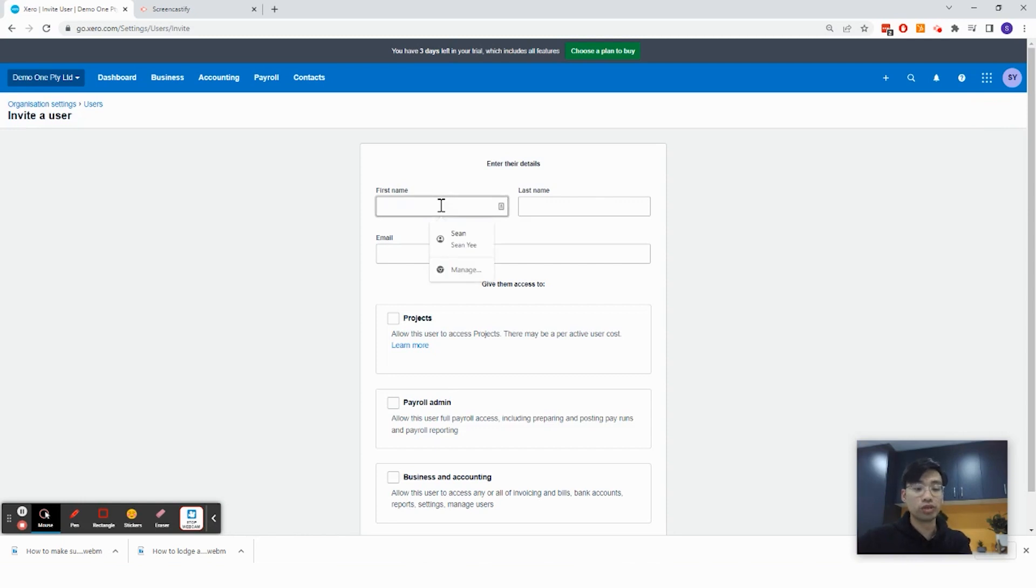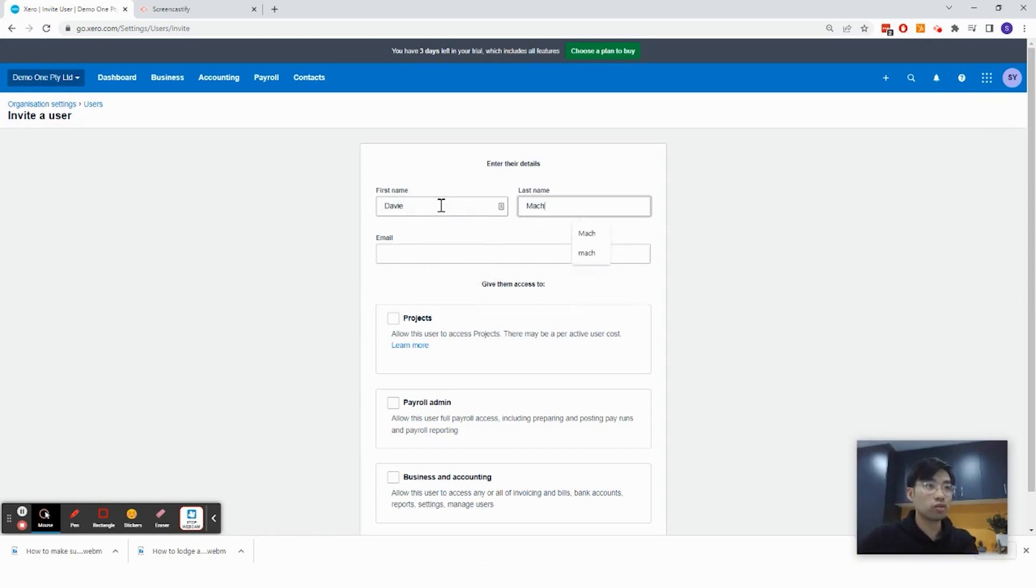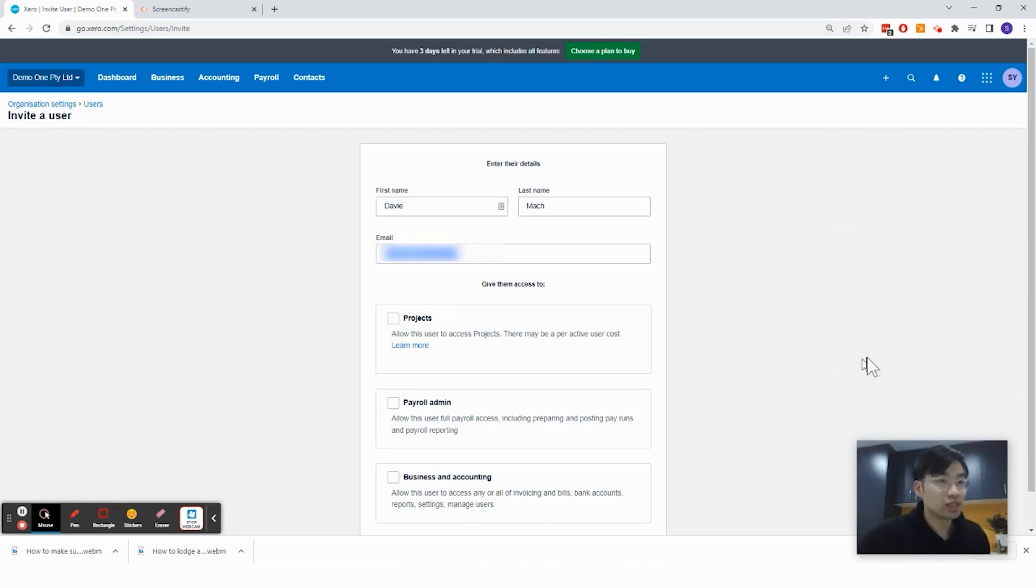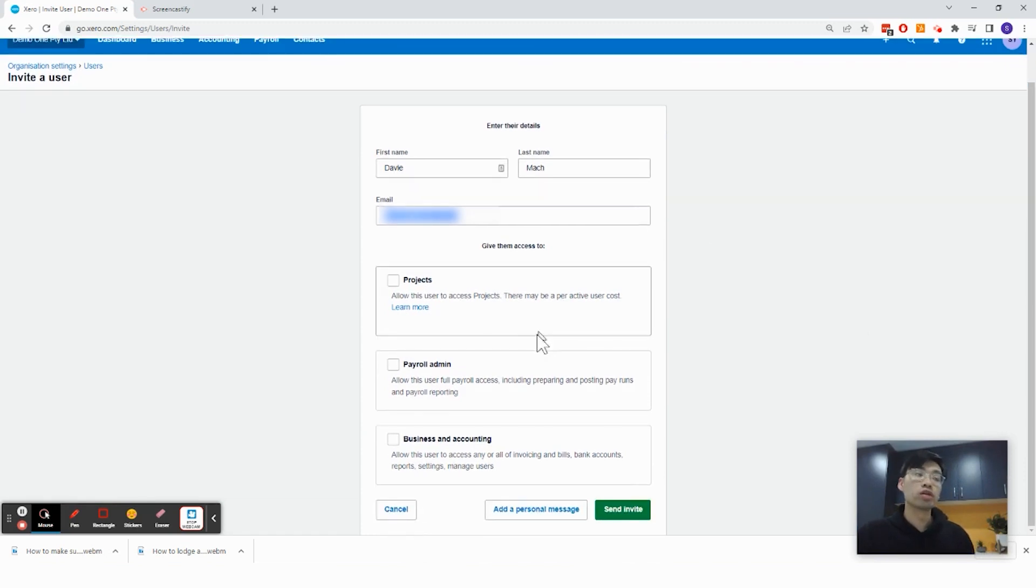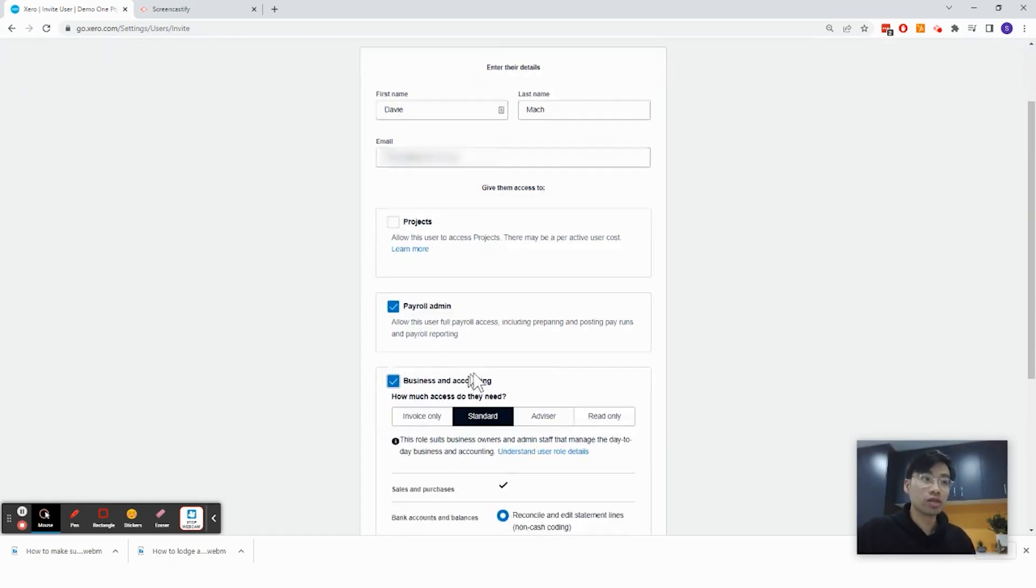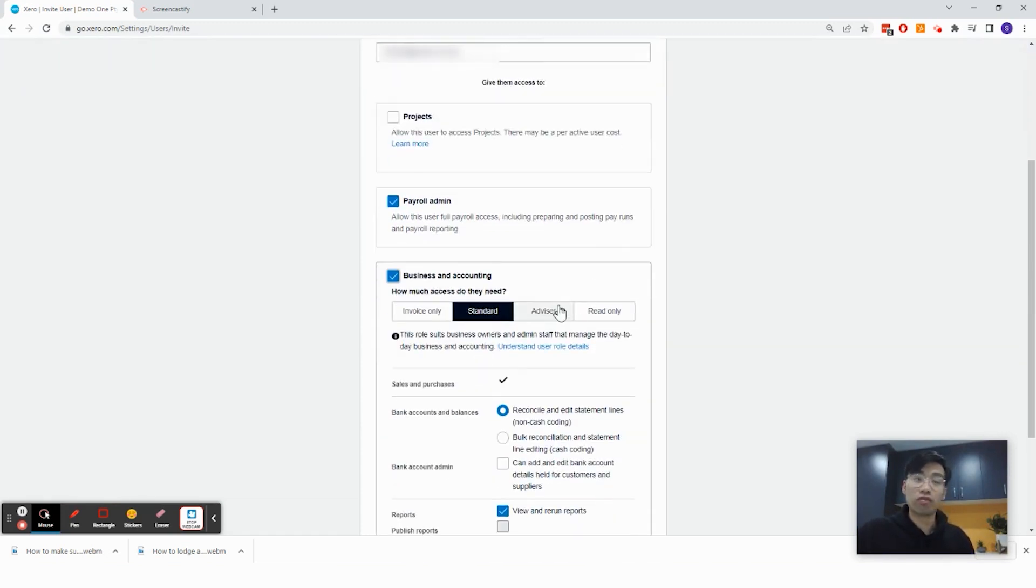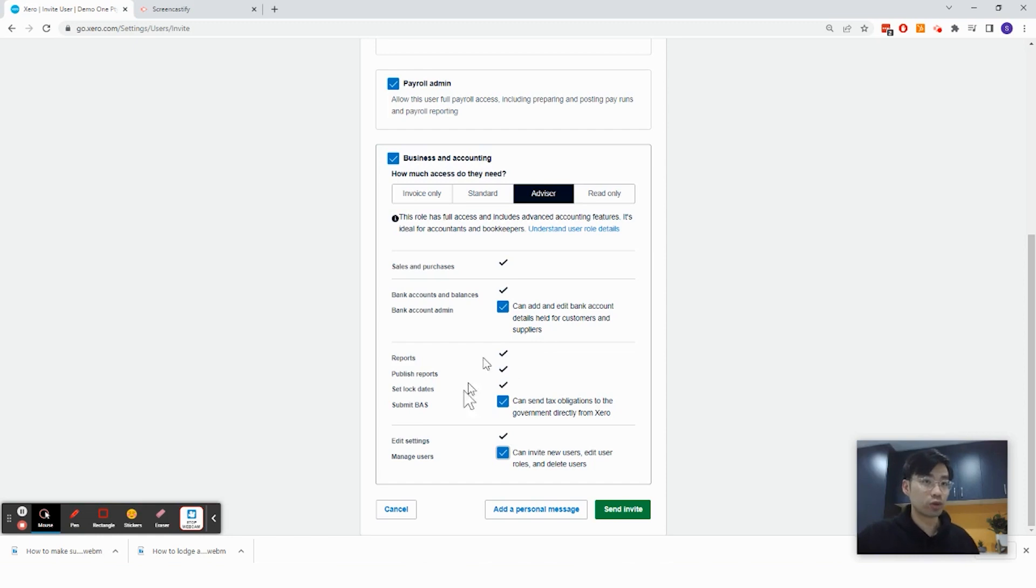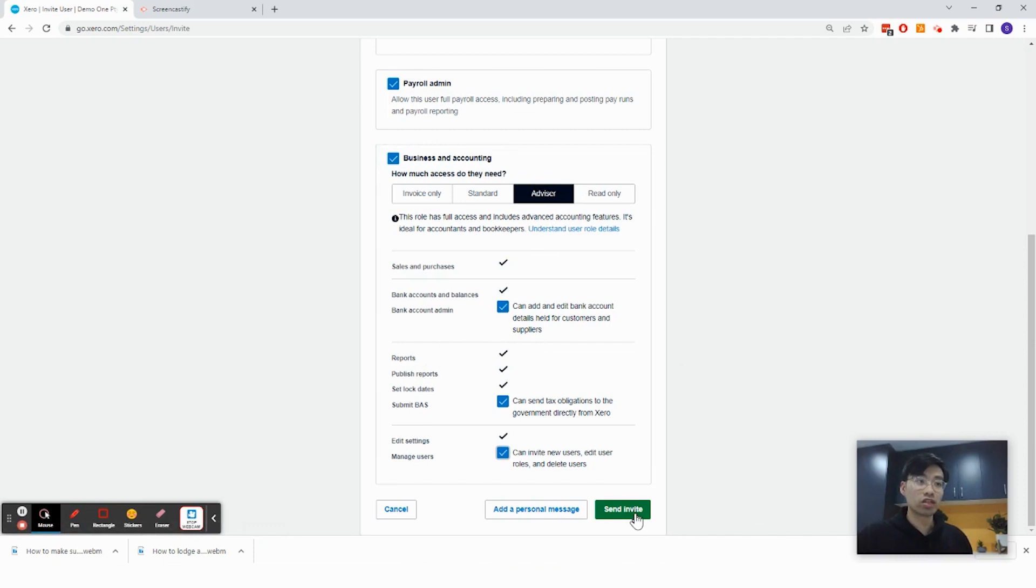And you would put in the name. So if you are a client firm, you would invite Davey to your Xero file. And as an accountant, if you are inviting an accountant, generally you want to give them payroll admin and business and accounting and advisor access. So usually you want to take all three of them because an accountant would require that access to be able to manage your file, and then click send invite.